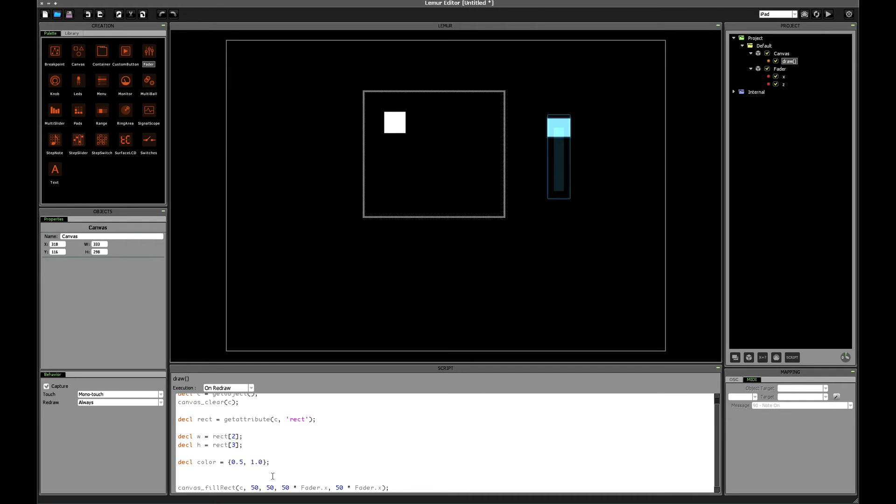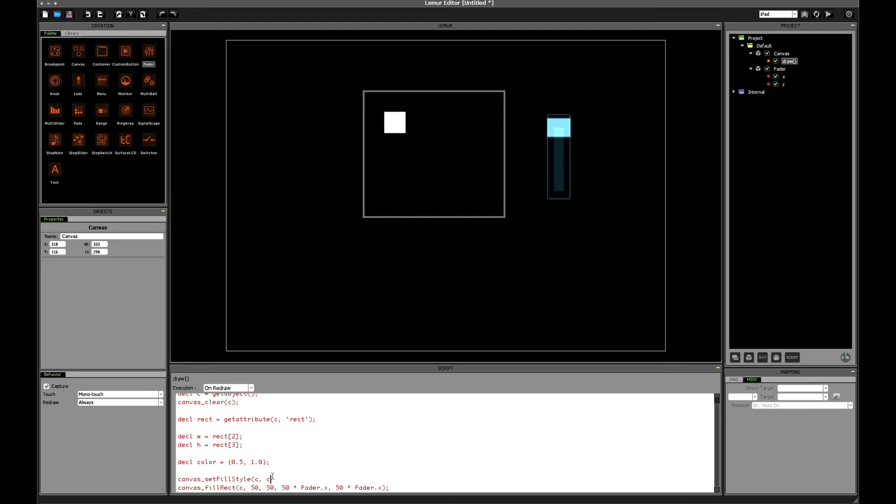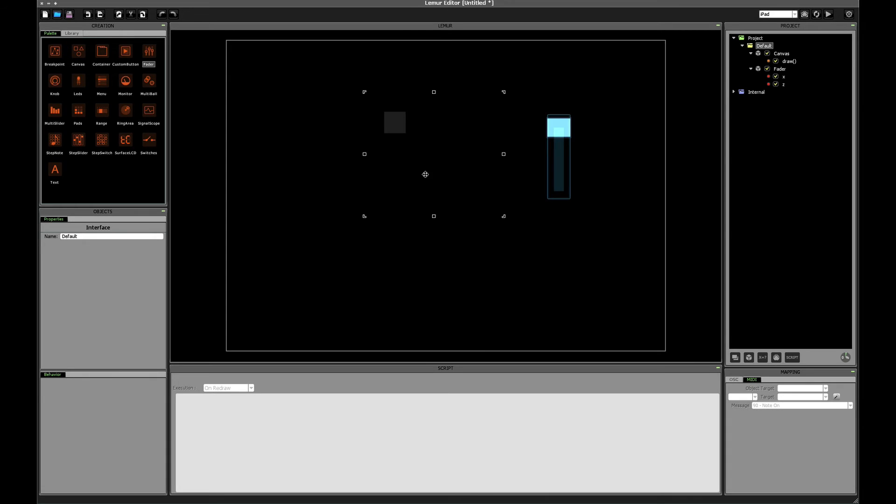We can come back to see the other types of colors in a moment. So our new function is canvas underscore set fill style. We need to specify the canvas or the path that we're going to fill. Now we haven't talked about paths yet, but just be aware that this can either be a canvas or a path as the first parameter. We'll use our canvas for now. And then the style that we want to use is called color, which we just created. This means when we click off of the script, we see that we've created a white square with 50% transparency.